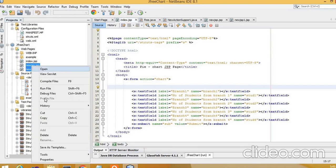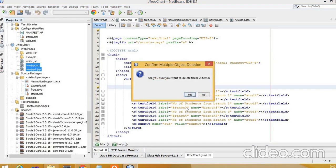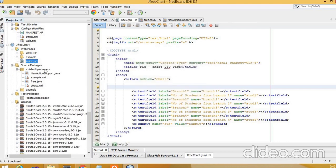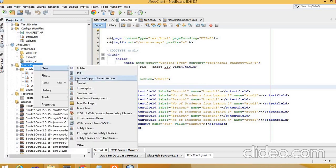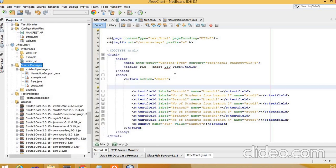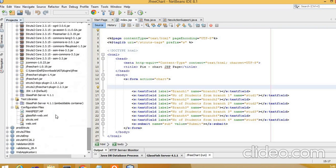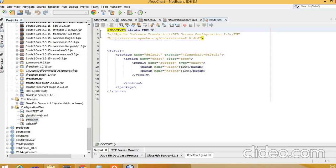After deleting the test JSP files, we create a new source package and inside it a new ActionSupport-based action class. Remember, when we click the submit button on the form it invokes a Java class. This action class is configured in our struts.xml file, which is already auto-generated when the project is created.